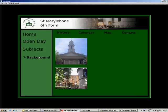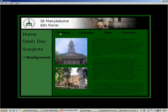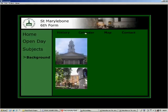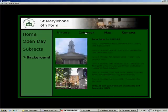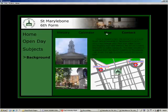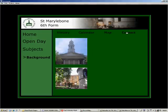The background page works in the same way as the others using these submenus, and you can find information such as history, calendars, maps, and contact information.